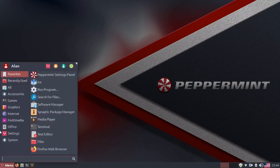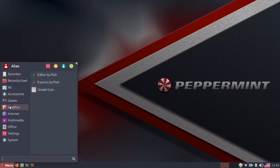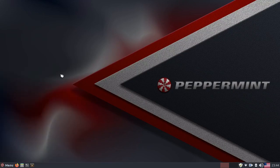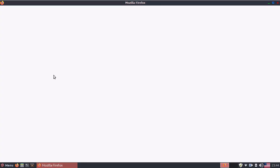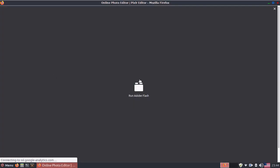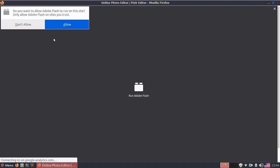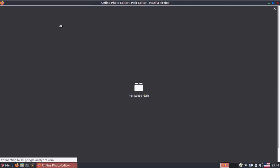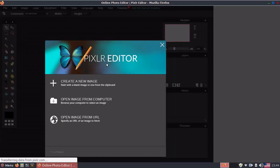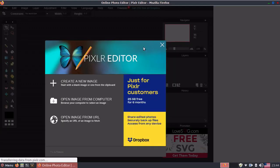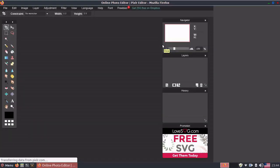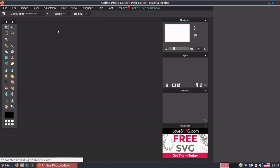Also, the graphics editor is Pixlr, which is also a cloud-based SSB as well. However, they are using an old version that uses Adobe Flash, which I find kind of strange because Adobe Flash is about to be killed as I understand it. So, I think they need to probably change this out.